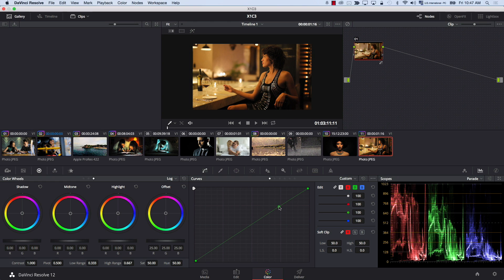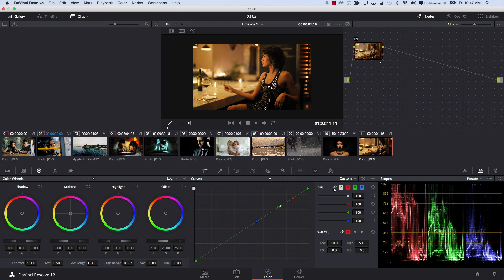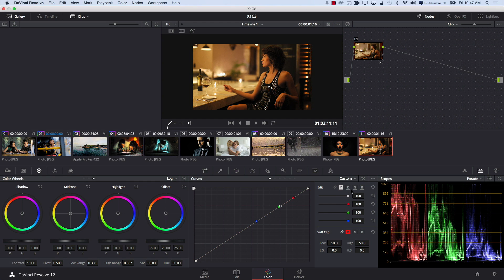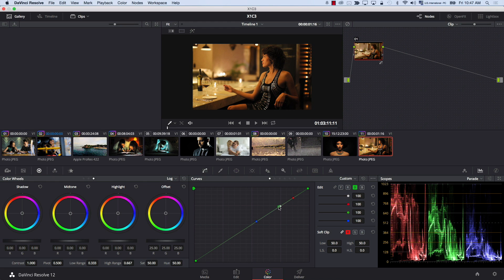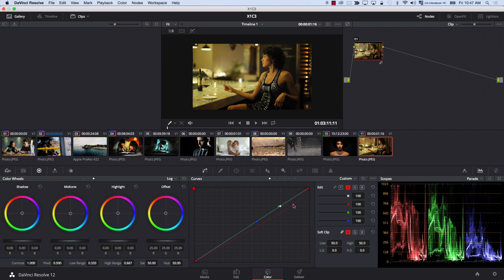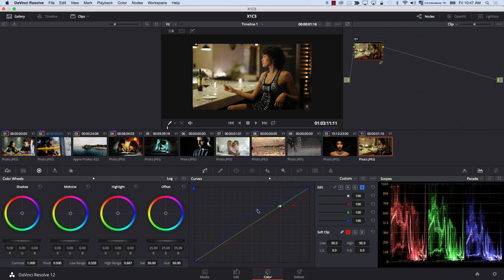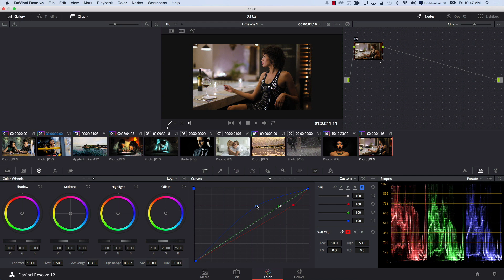Of course, before I change anything, I need to click this icon here so I can control every point separately. Now back to green, and I'm going to bring it up a bit. I'm going to bring the red down to this point here, and I'm going to bring the blue up.